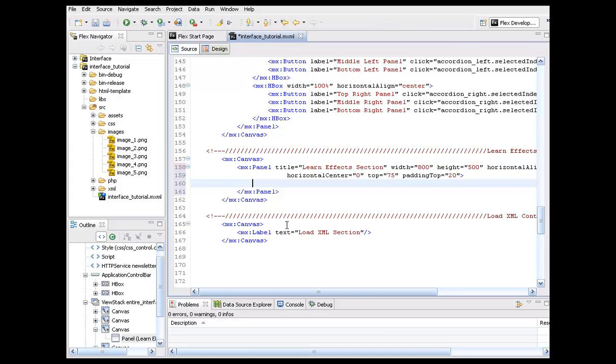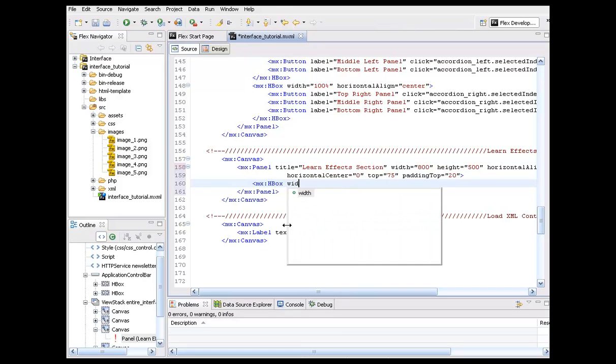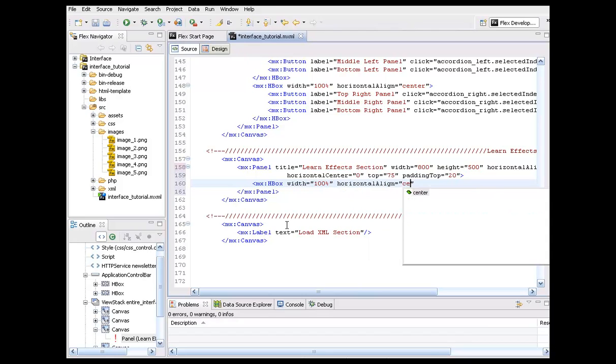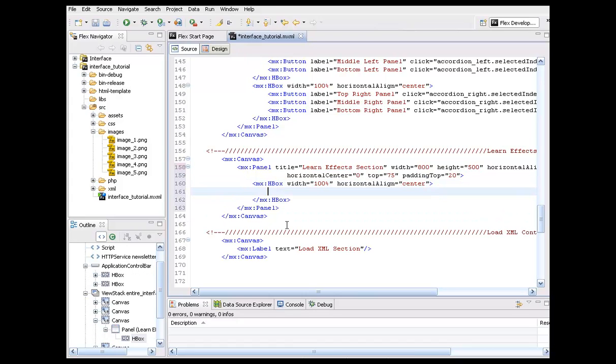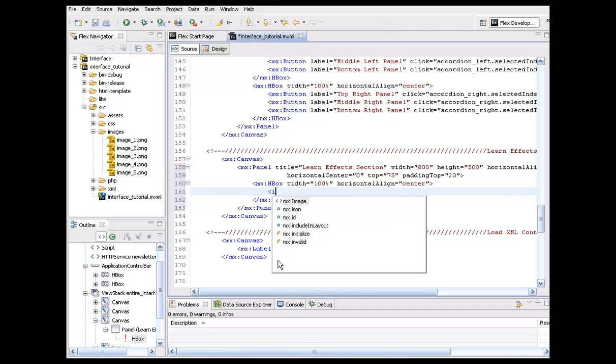All right. Or animation out, animation in. Okay. So let's go ahead and set up an H box. And let's go ahead and make this width at 100%. Horizontal align center. All right. Go ahead and close it. And what we're going to be referencing are, of course, these images in here.